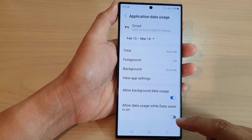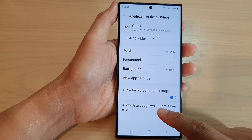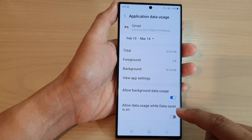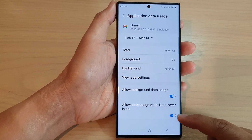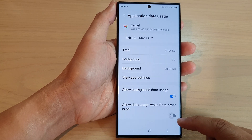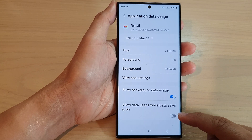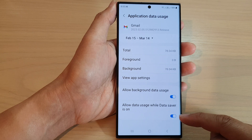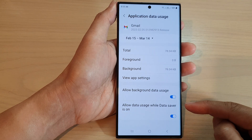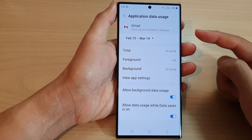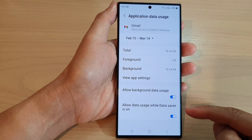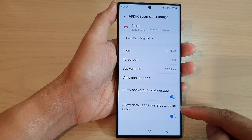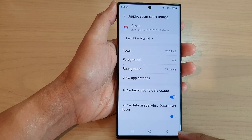Then go down and tap on allow data usage while data saver is on. Tap on the toggle button to switch it on or turn it off. Once this is on, this app will be allowed to use data in the background even when data saver is switched on.